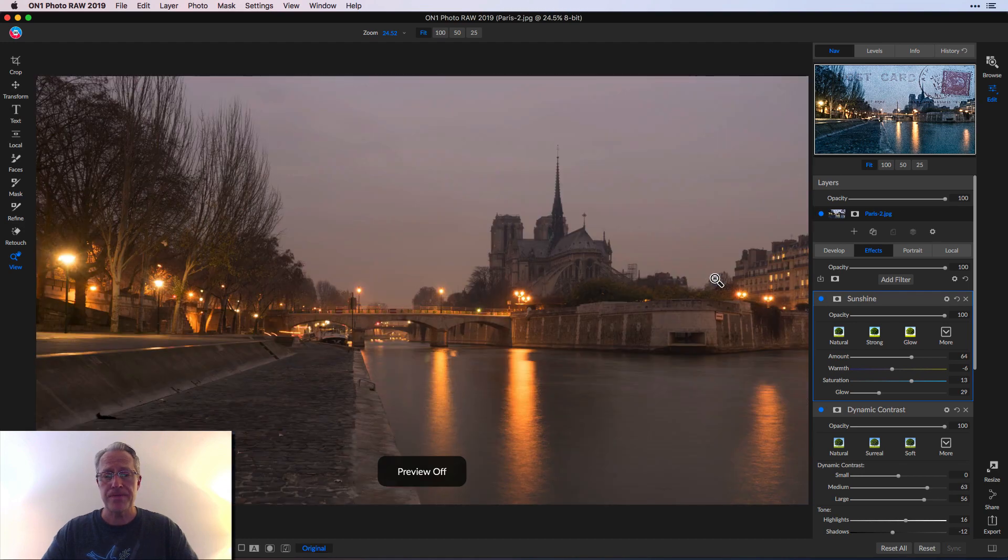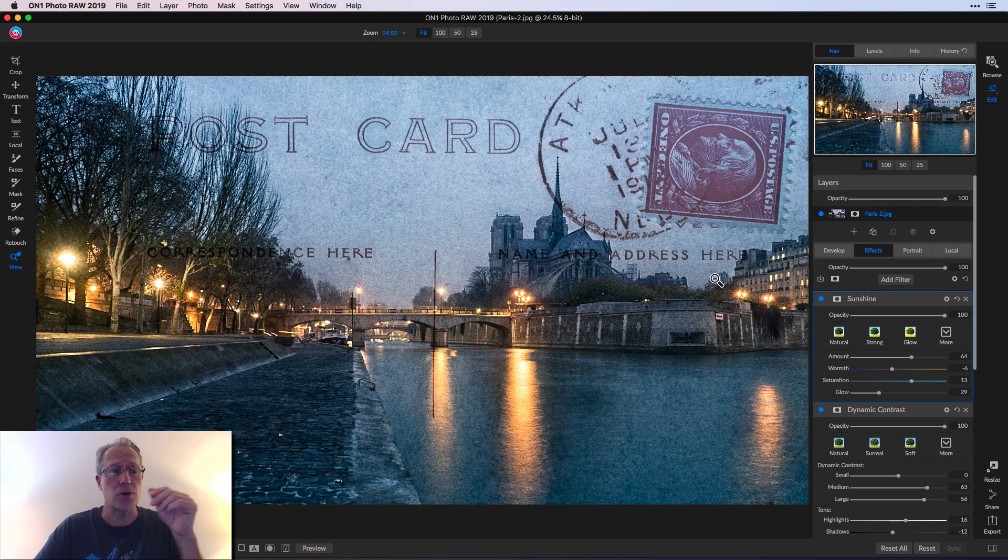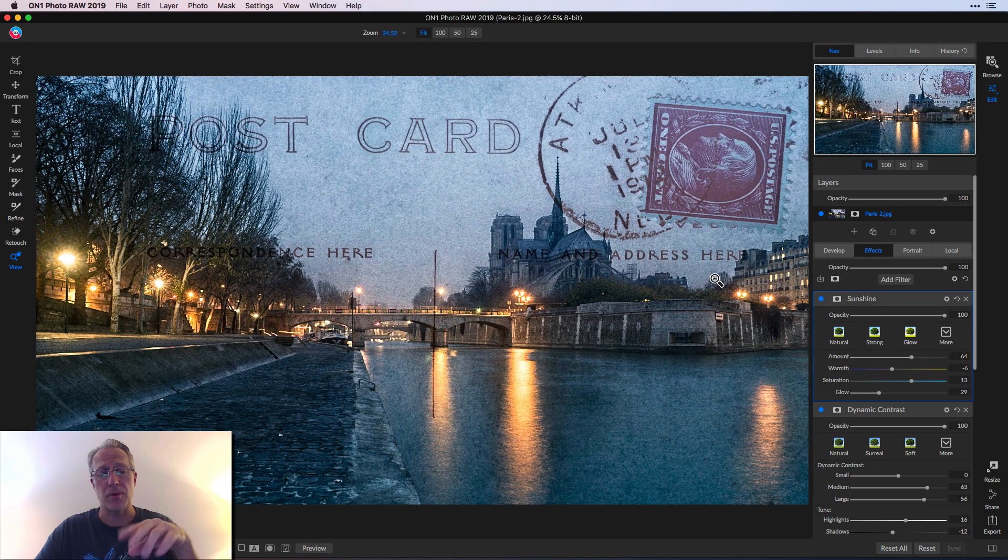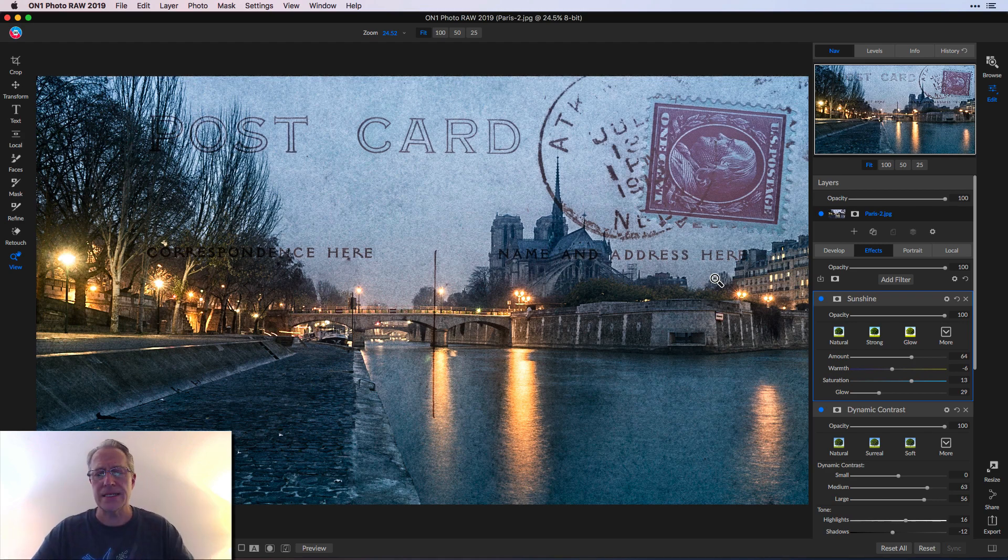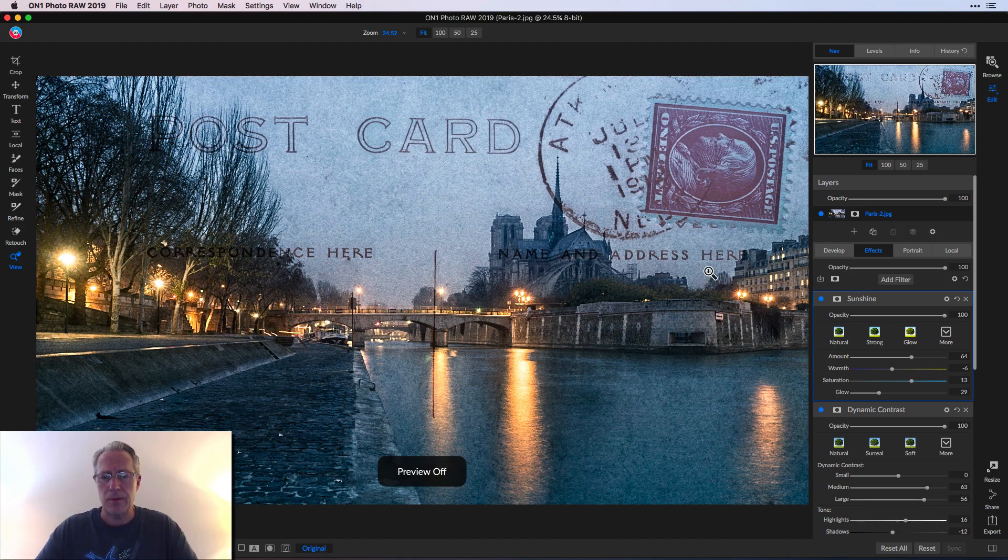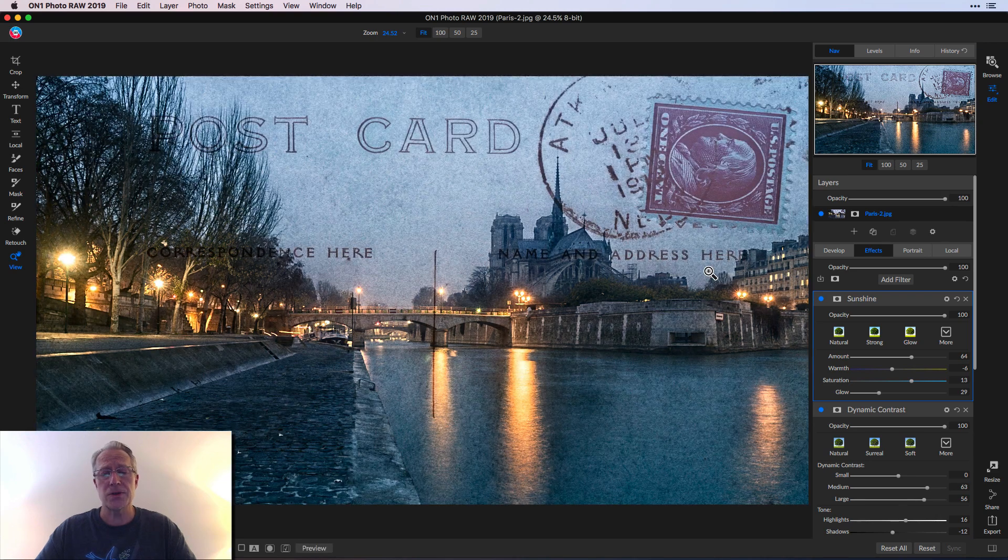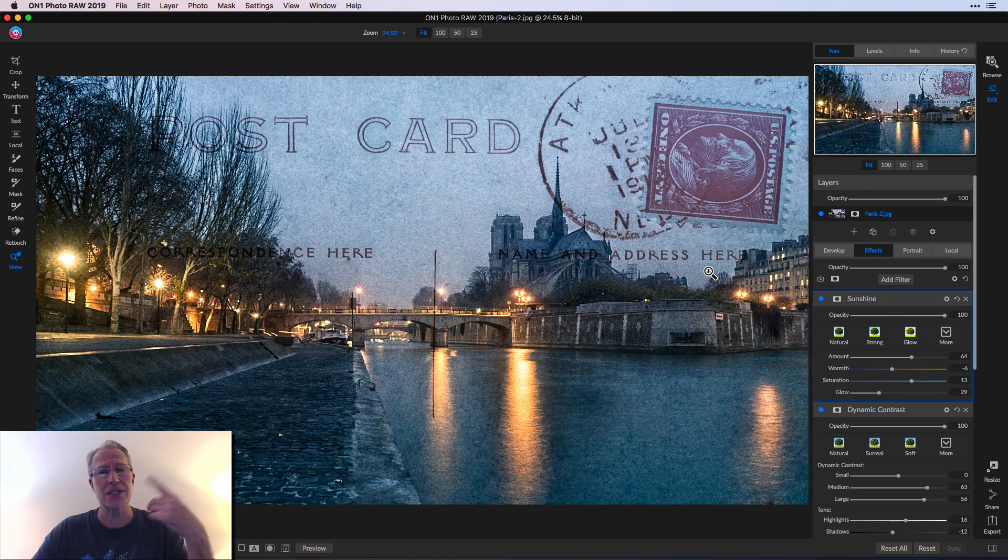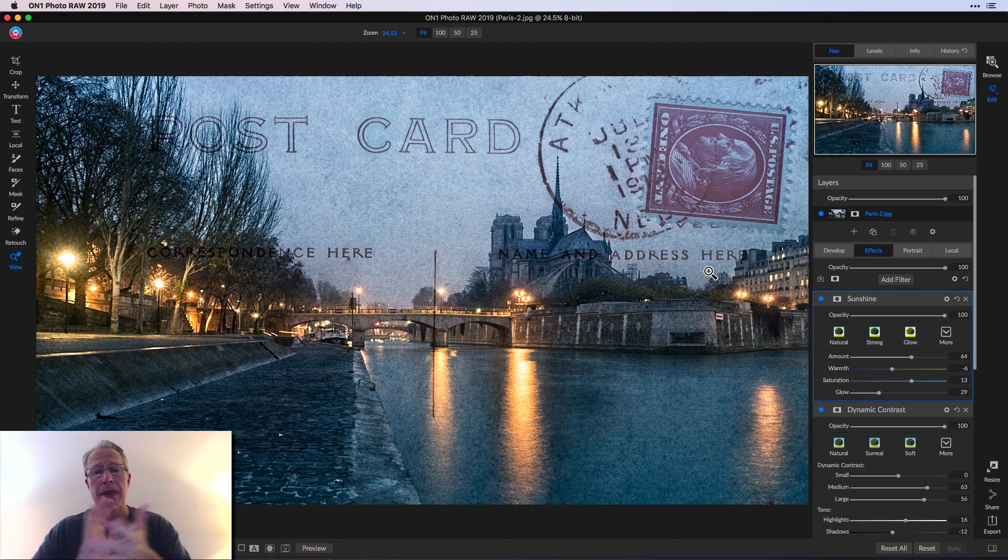And let me show you the before and the after. By the way, as you can tell, I also did a crop, which is a 16 by nine because there's a lot of foreground in this image. And I just took some out to make it a little bit more cinematic looking, but it was quick and easy. And one more time, there's the before, no texture, no filters. And there's the after, which is the texture plus dynamic contrast and the sunshine filter.